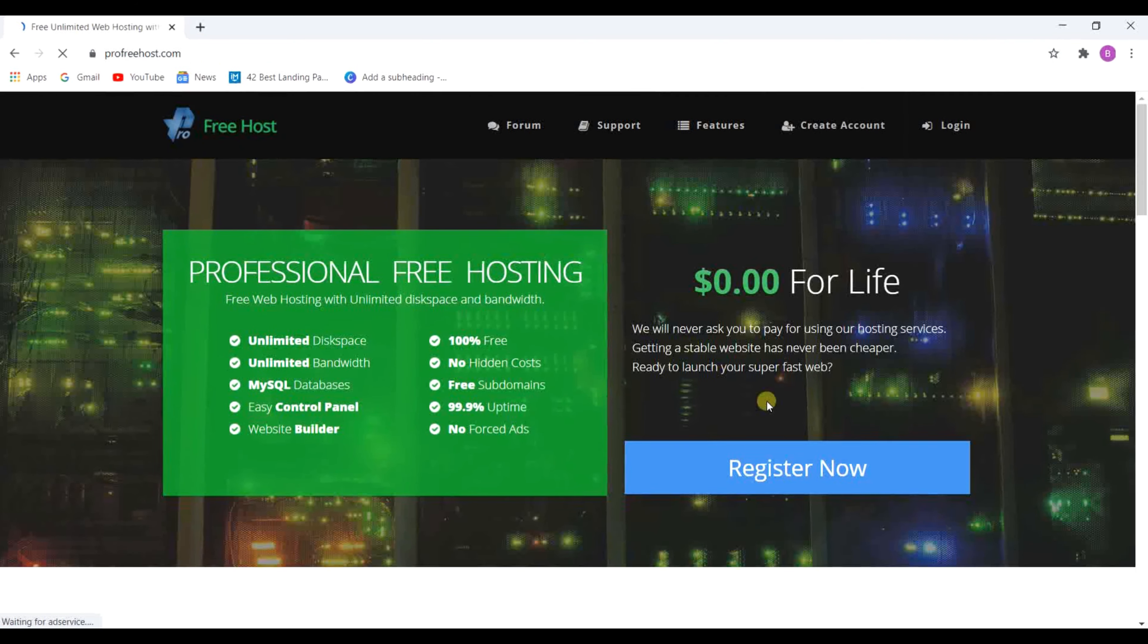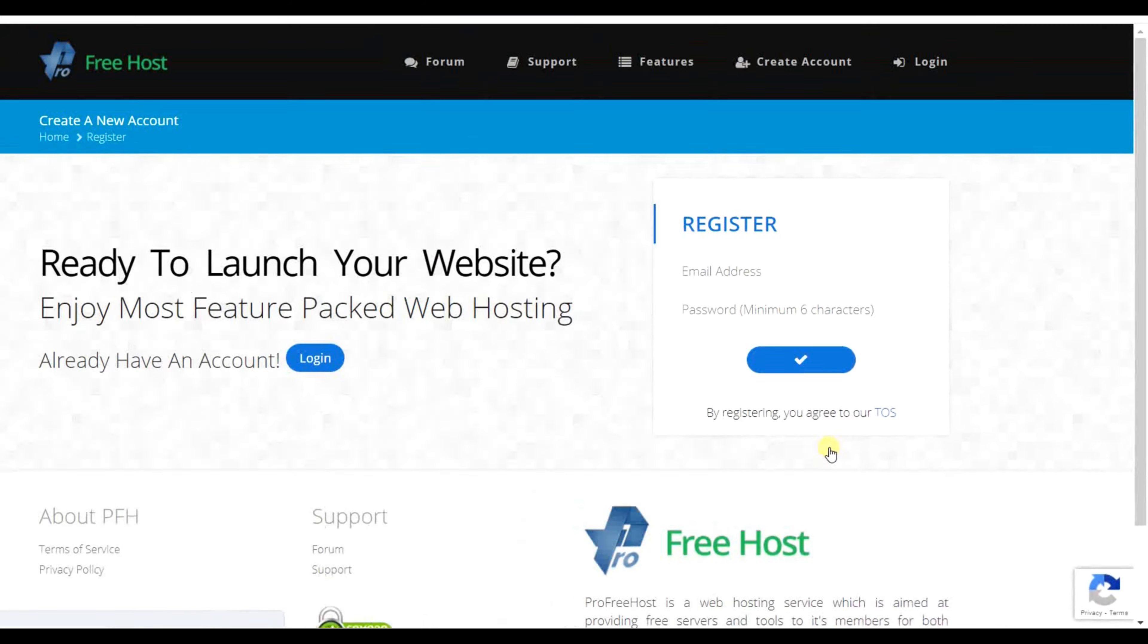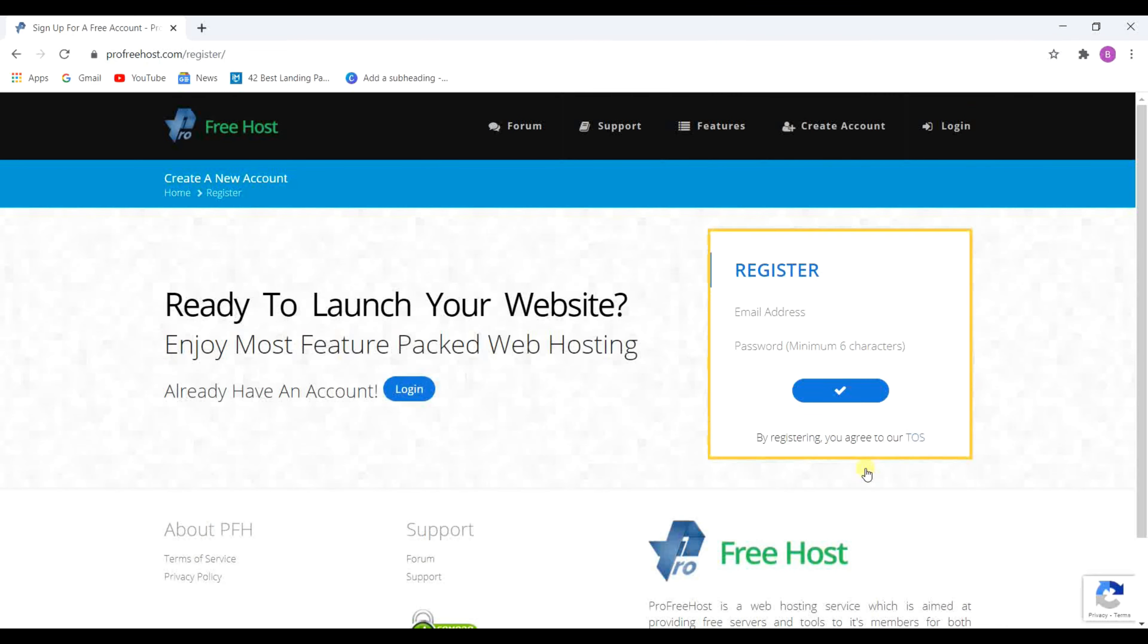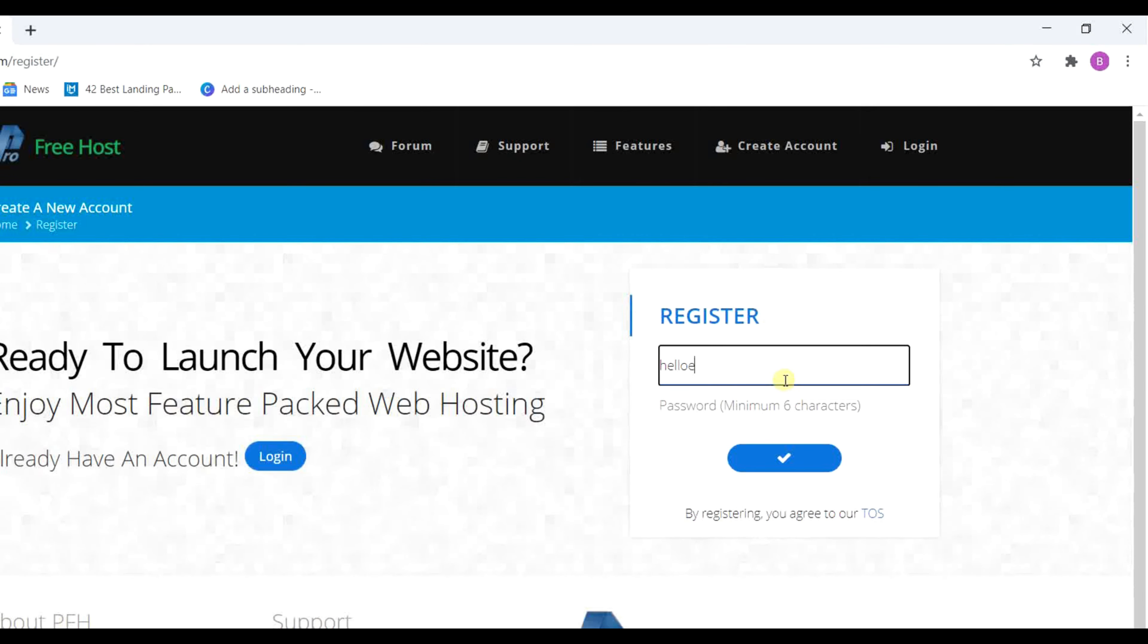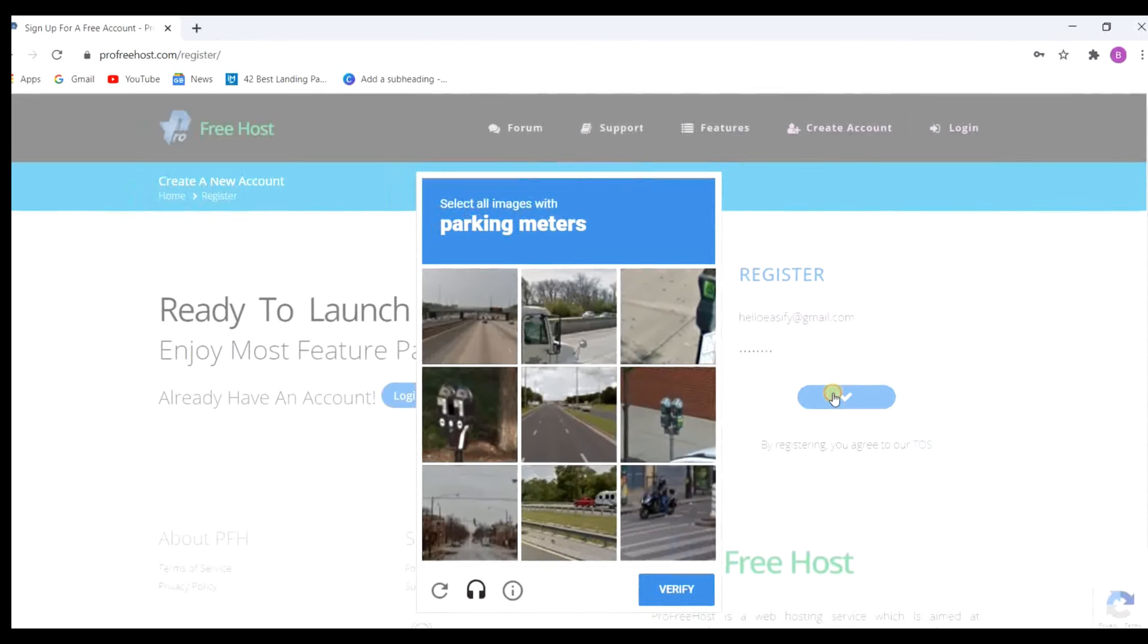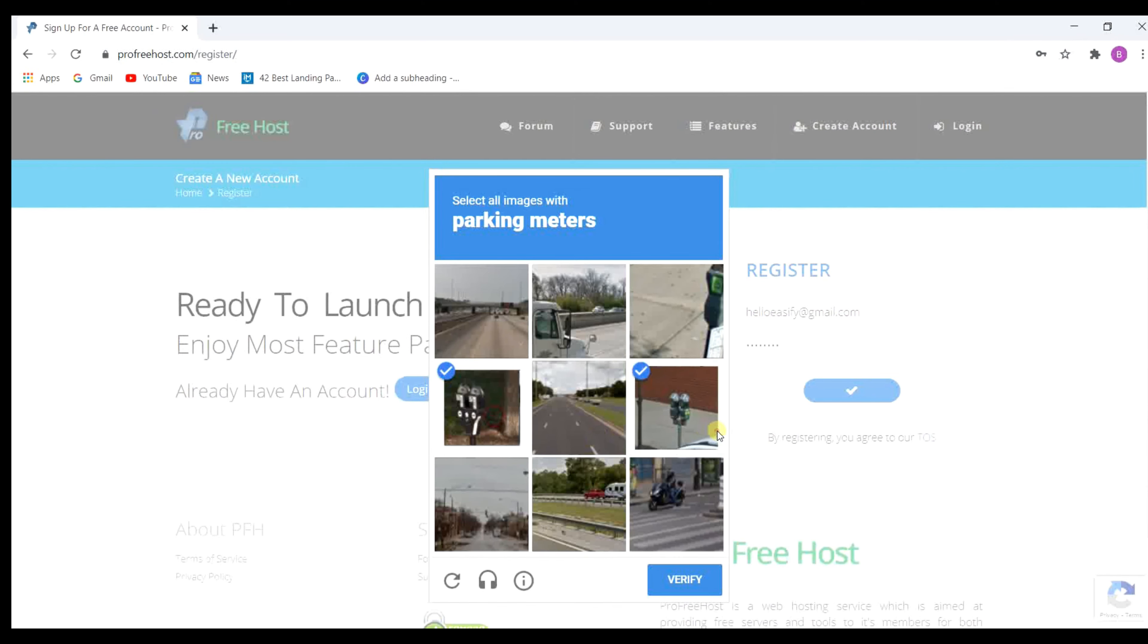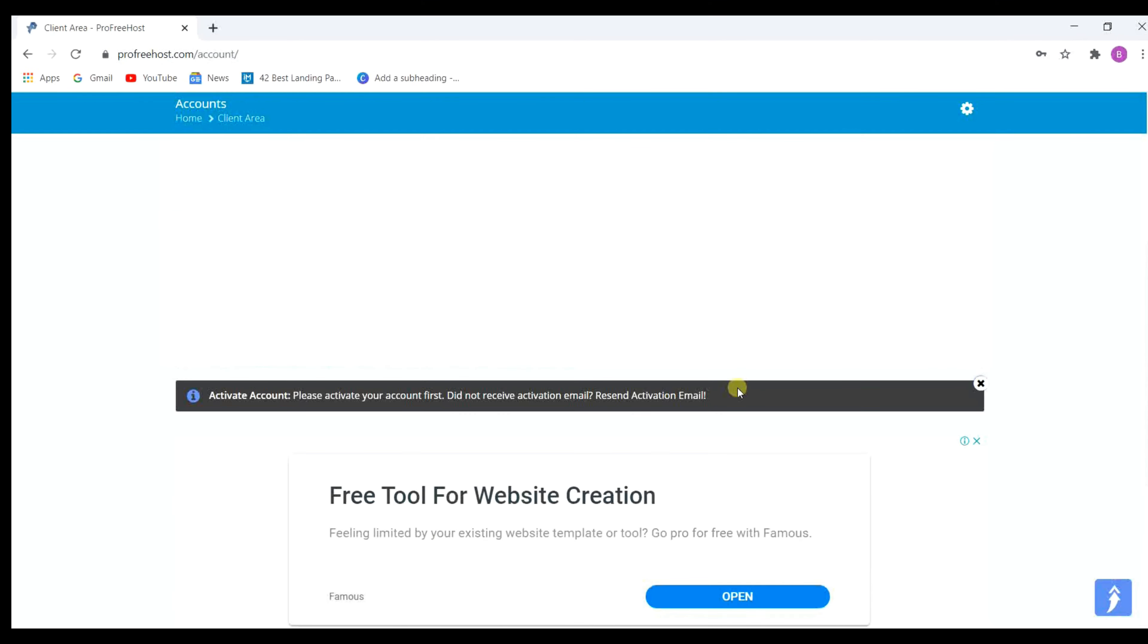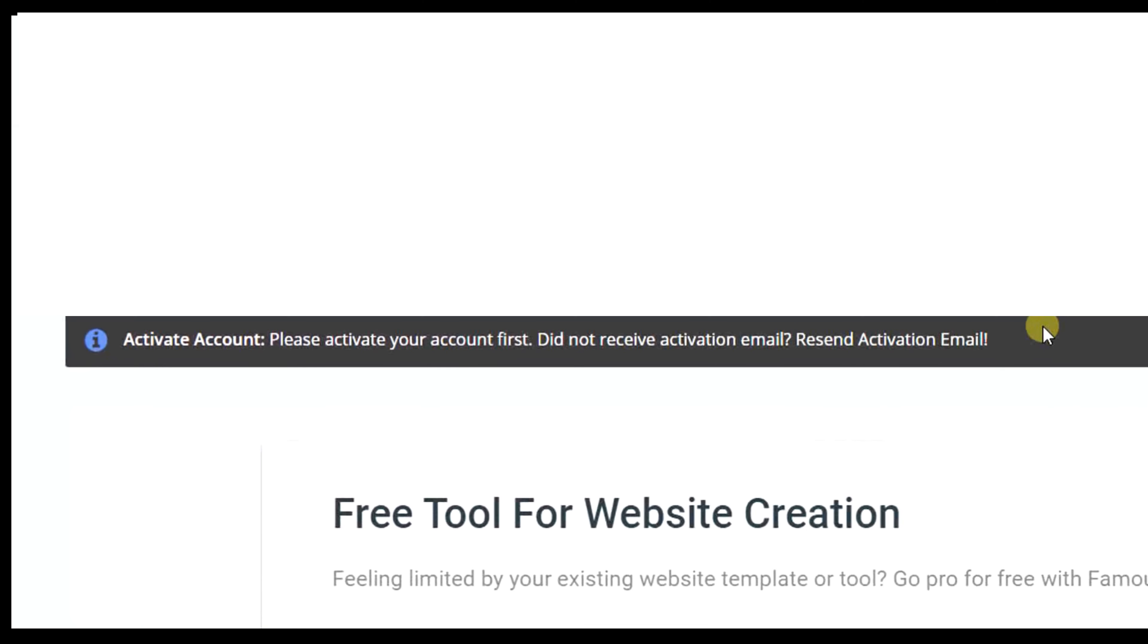Click on register and fill up these details. Click here and solve this puzzle. Now profreehost will send an activation link to your email.